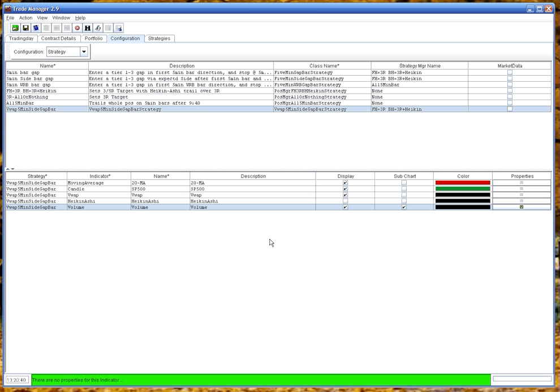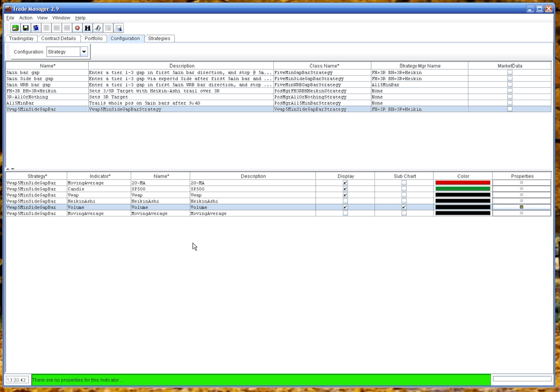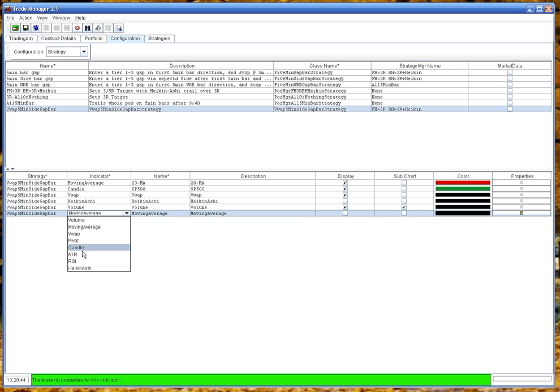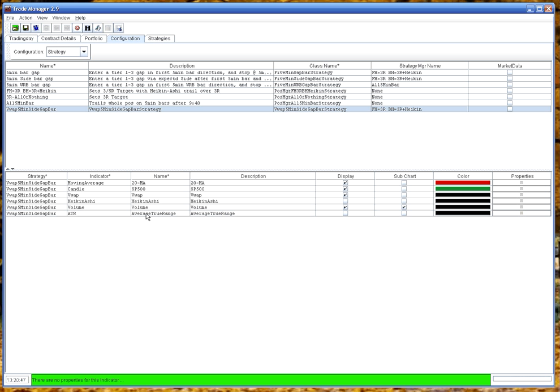There's no properties for that. Let's add an average true range and we'll call that ATR-14.